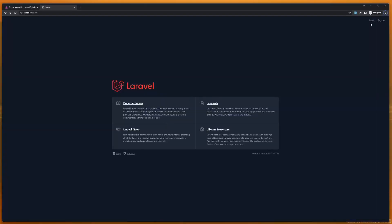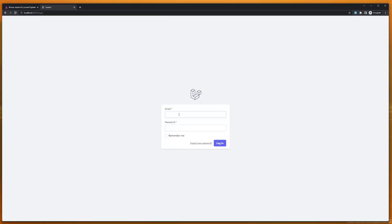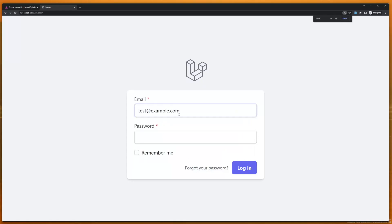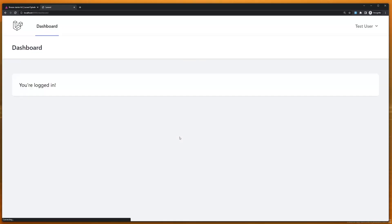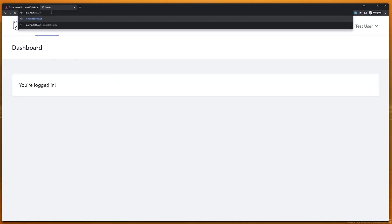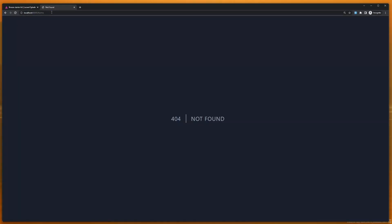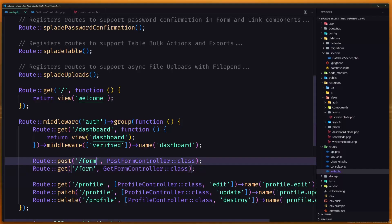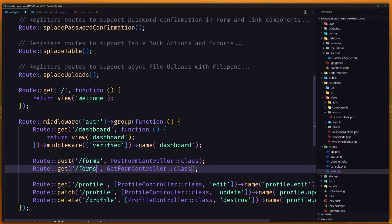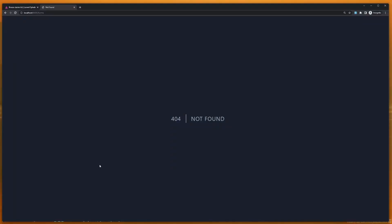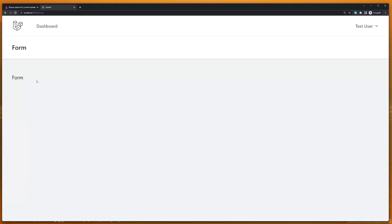Now let's log in with that user — test@example.com — add the password, and here we are. Let's navigate to slash forms, refresh, and here is the form.